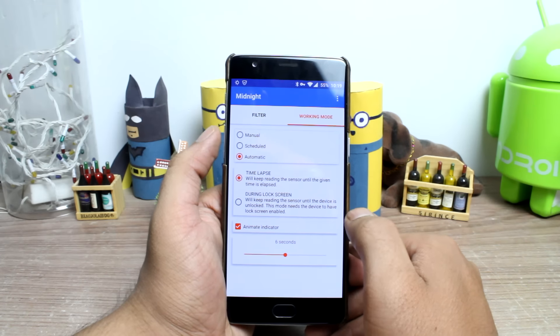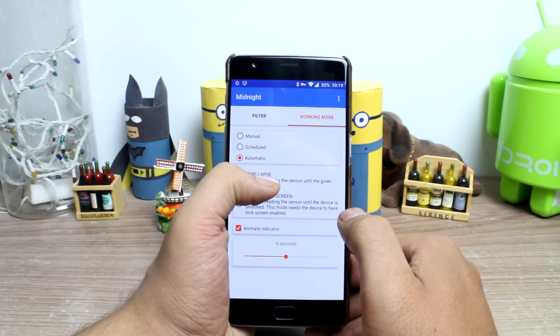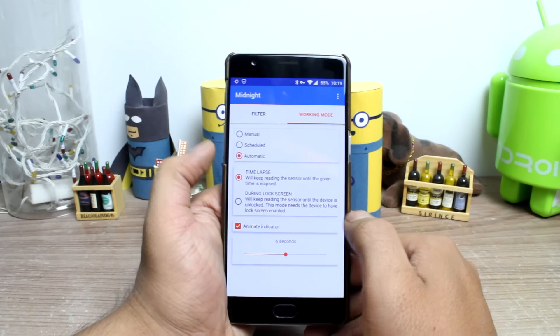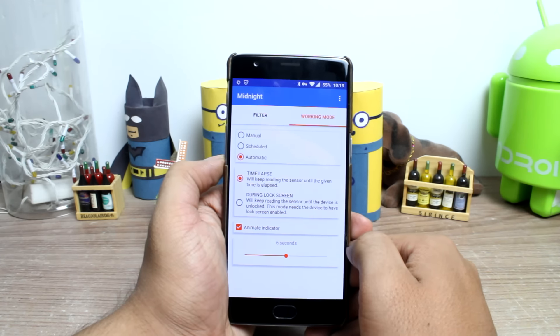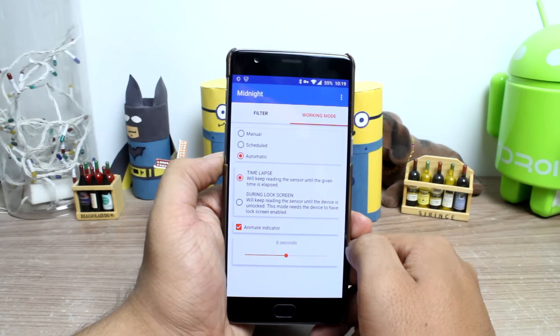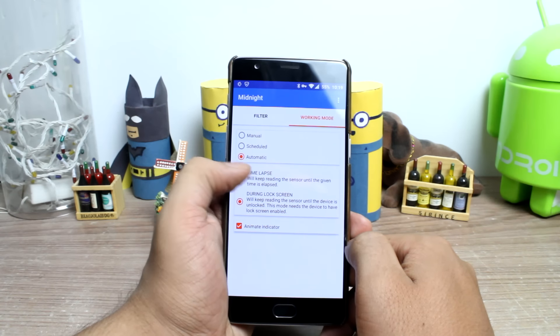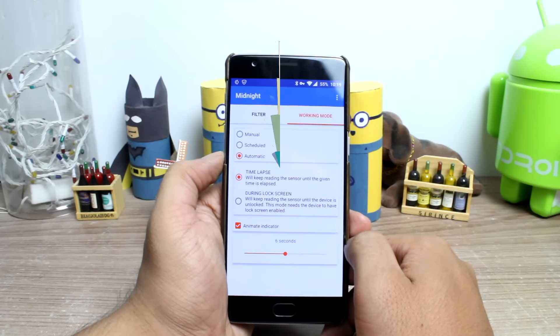In automatic mode, the sensor will check if you are in a dark surrounding and it will turn on the filter depending upon your ambient light conditions.